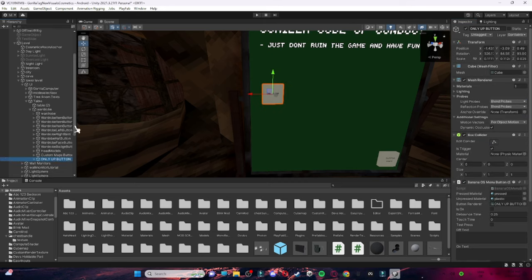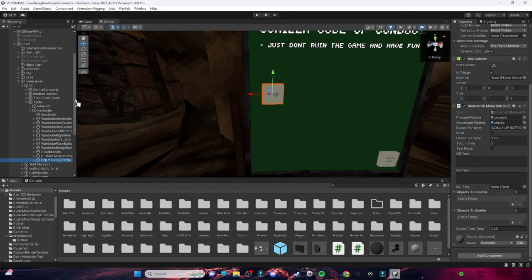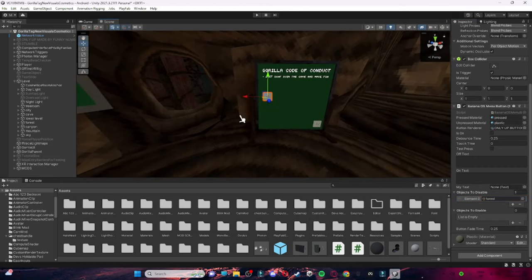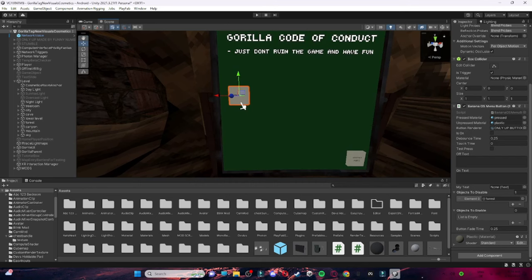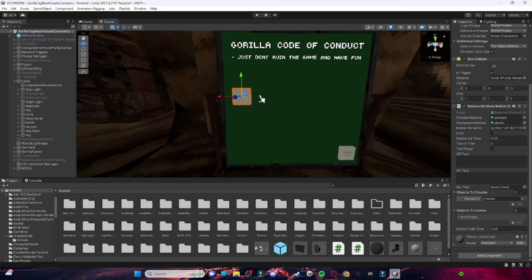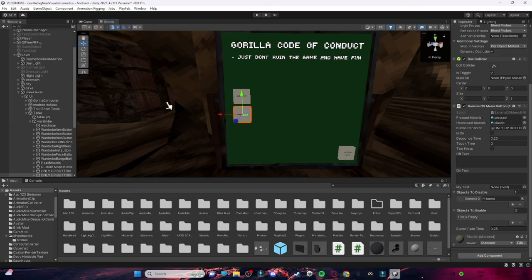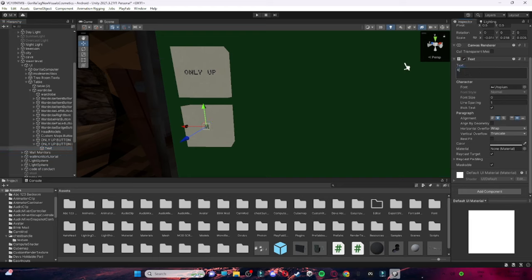Then go over to your button with your scripts and everything, find your Forest, and drag that onto Disable. I know this might seem sketchy but trust me, it works. Then duplicate this button — the Only Up button — drag it under, and change the text to Normal Map.